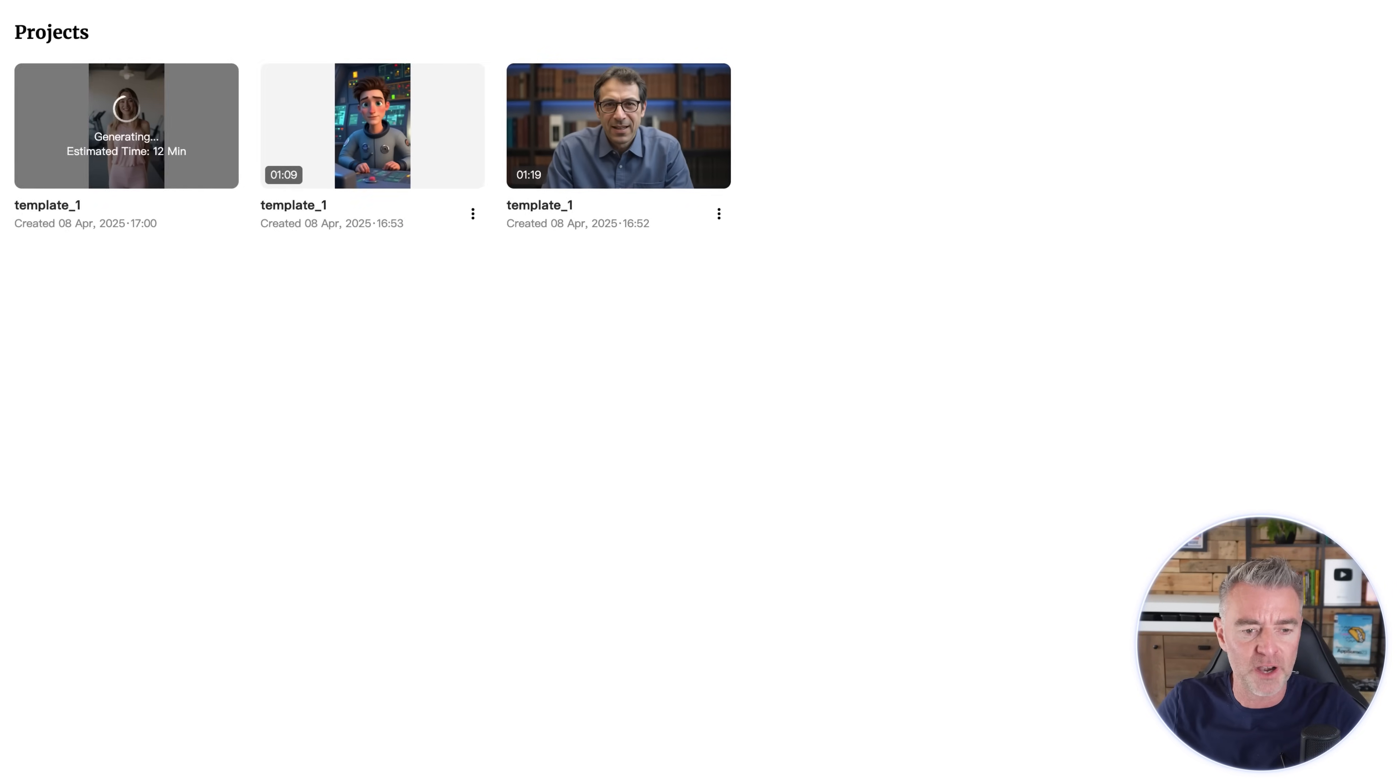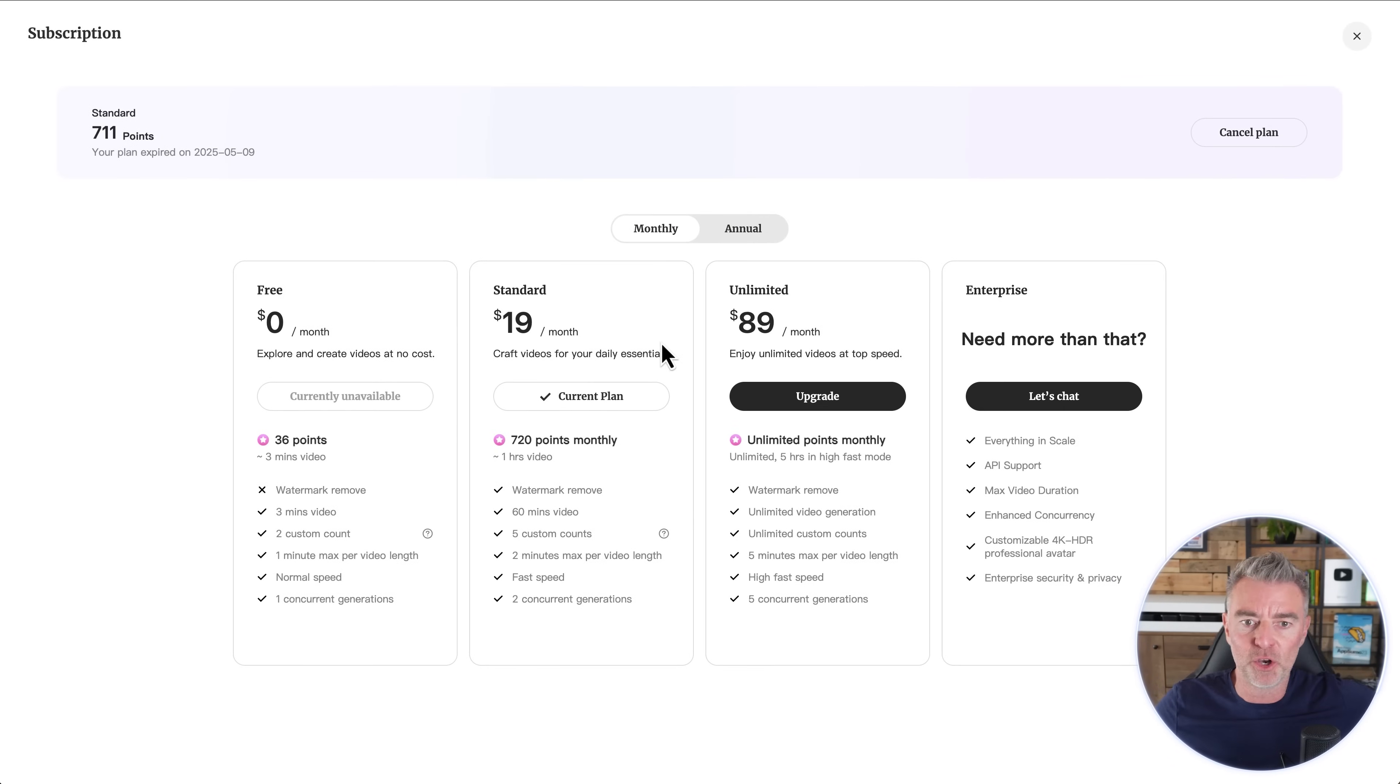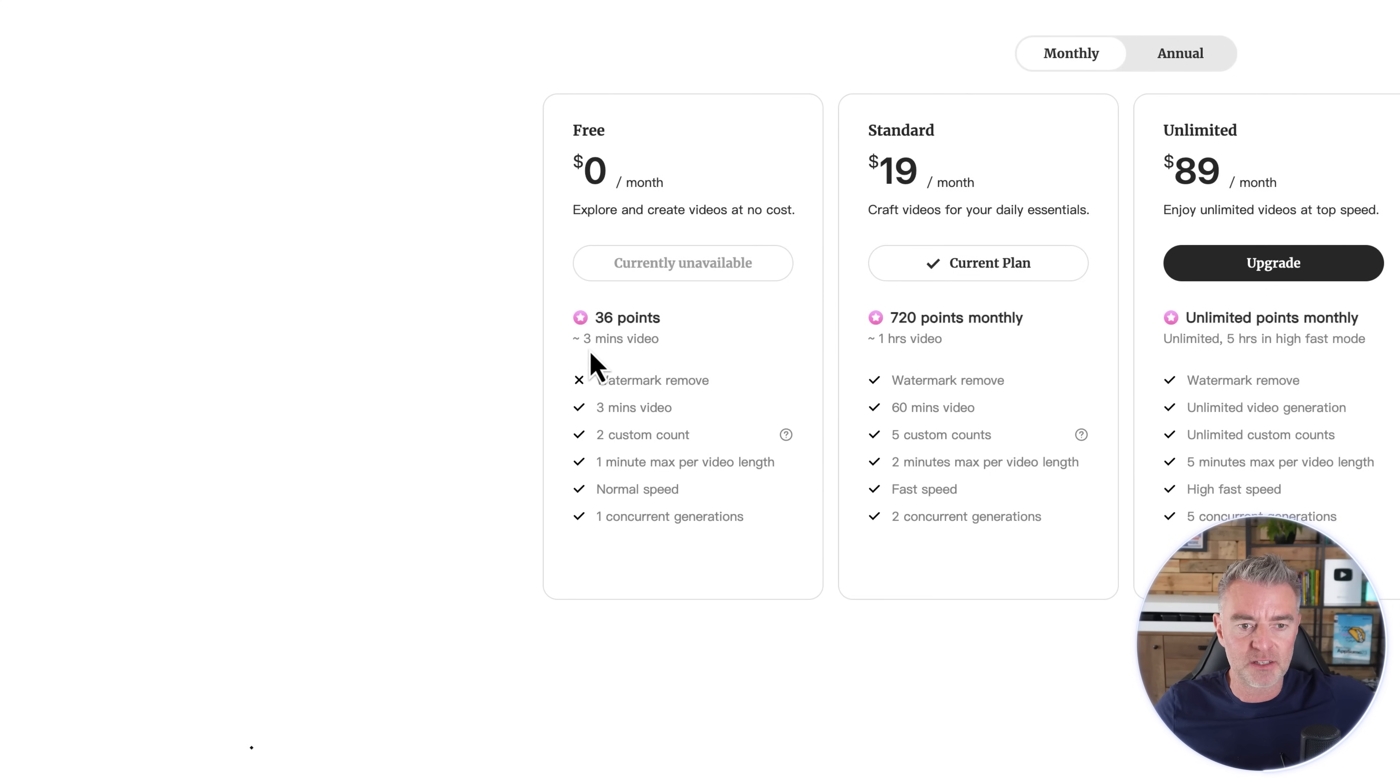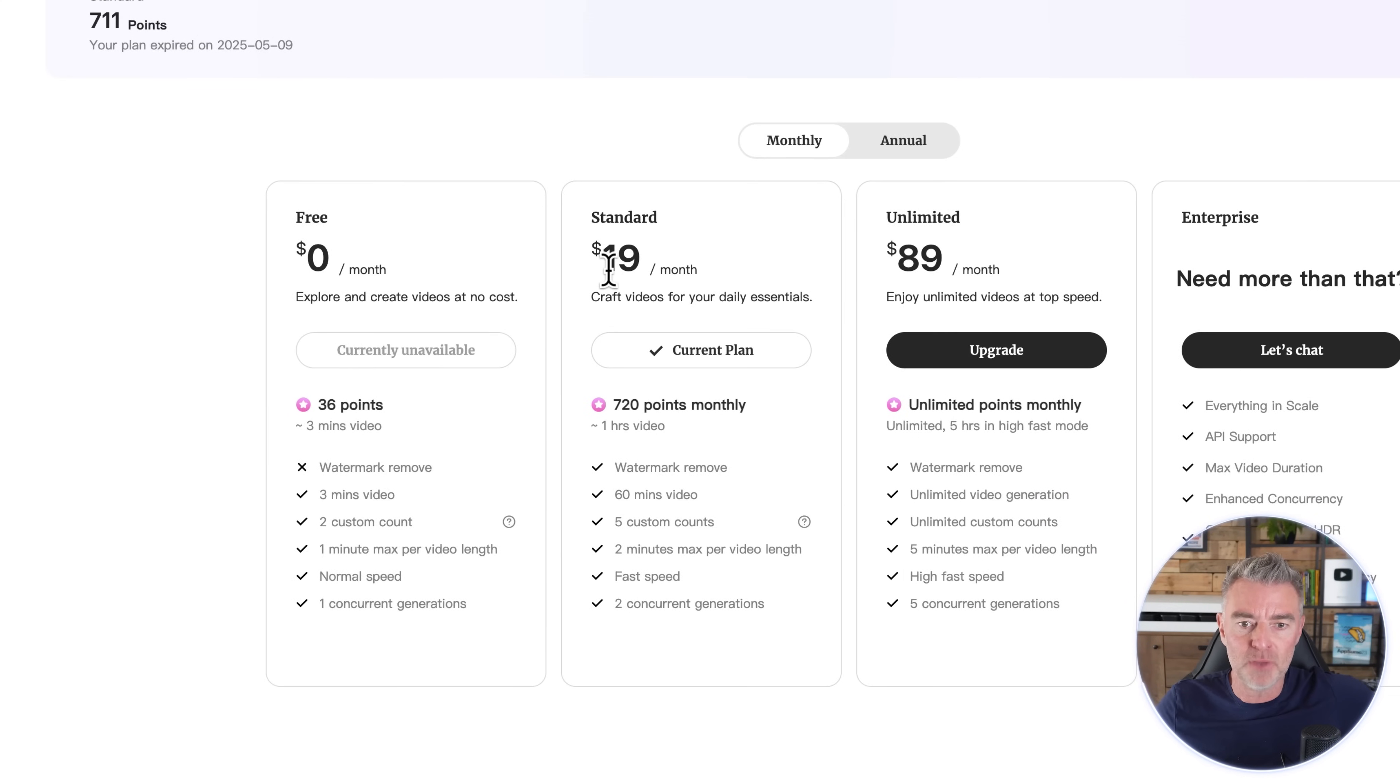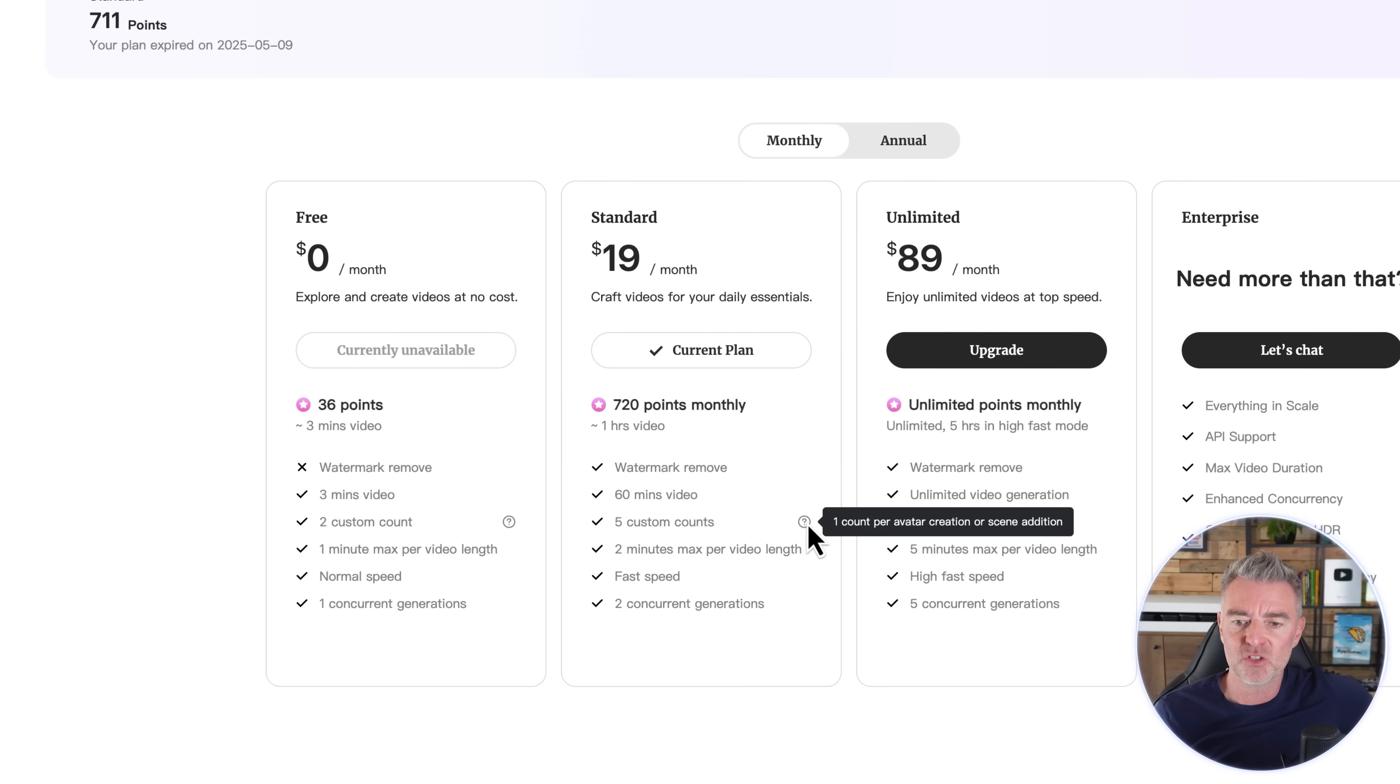And I believe they give you free credits. Because the way that it works - on a monthly basis for free you're able to generate three minutes of video. And then for $19 a month you're getting 720 points which go towards one hour of video. You have no watermarks on them and five custom counts. One count per avatar creation or scene edition.